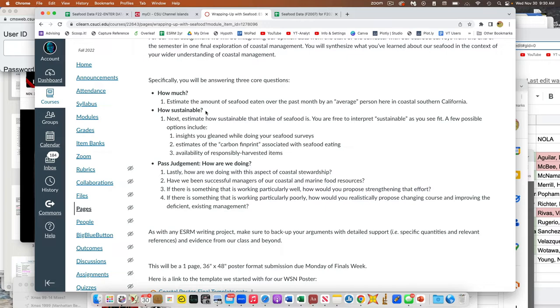So use the data to answer the questions. But you're welcome to add in anecdotes or representative examples that you encountered in doing your polling, doing your seafood surveys, etc.